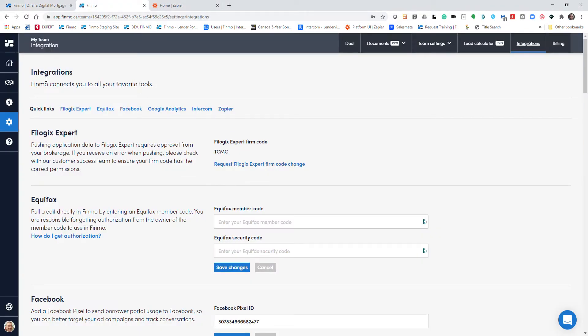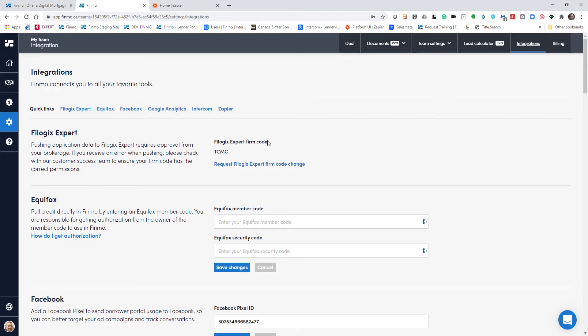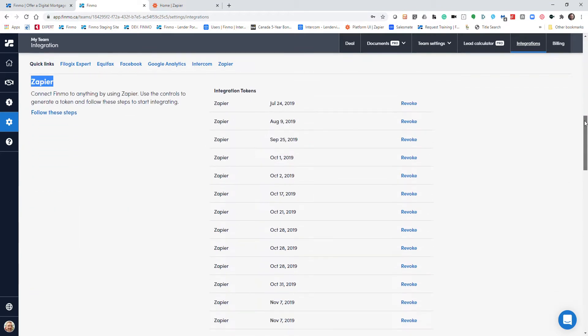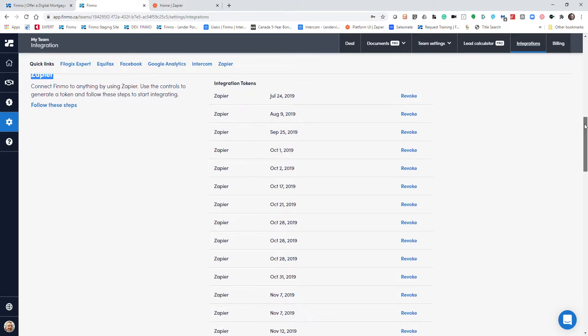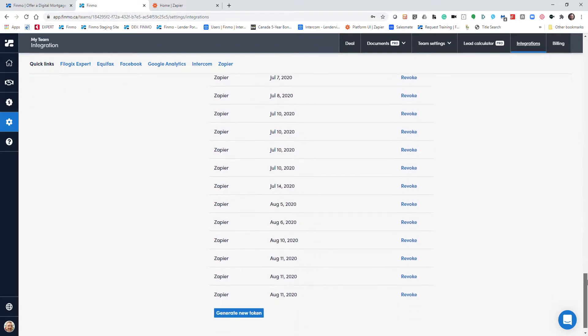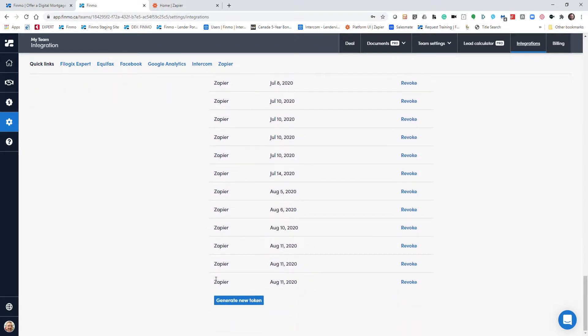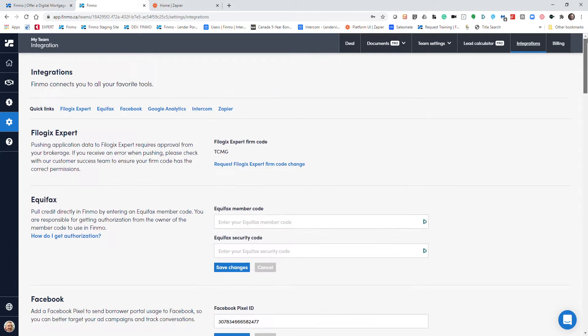Once you're in your Finmo account, you go to the side to team settings and you're in the integration section. At the very bottom of the integrations section is our information about Zapier and how you can create a token to connect your Finmo account to Zapier.